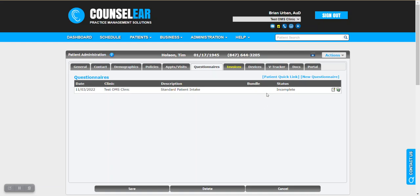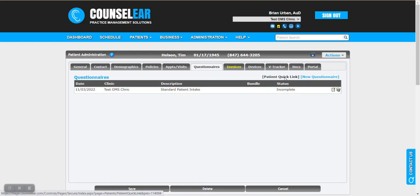We can see here for this sample patient they have a questionnaire that we had sent out. It's currently incomplete. They've walked in the office and we of course want them to complete it before we see them. So what we do is go ahead here and click on patient quick link.